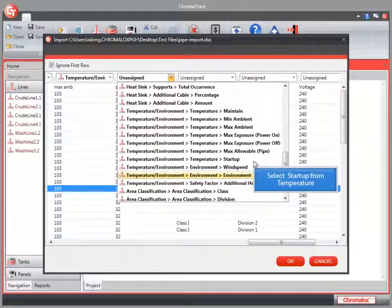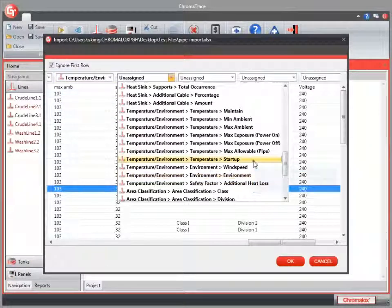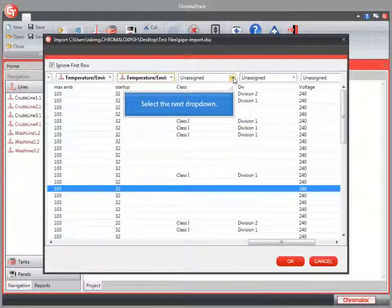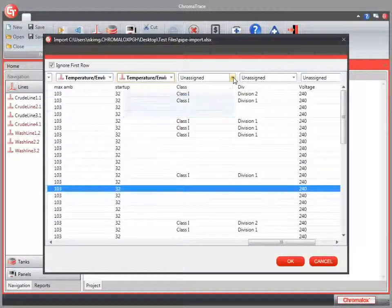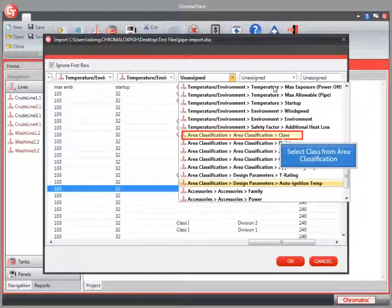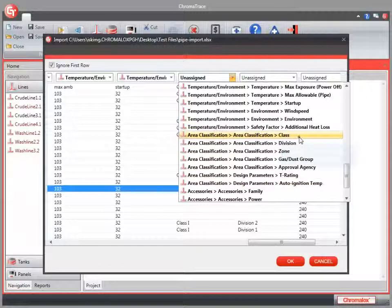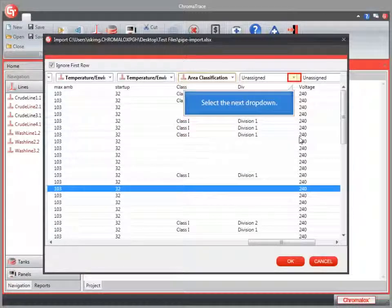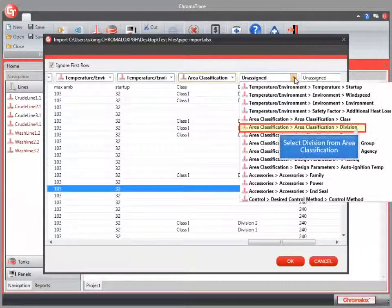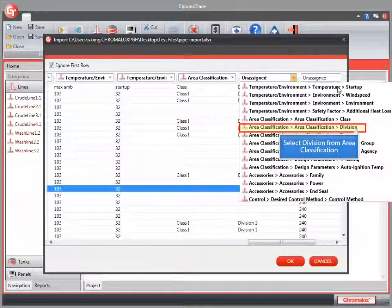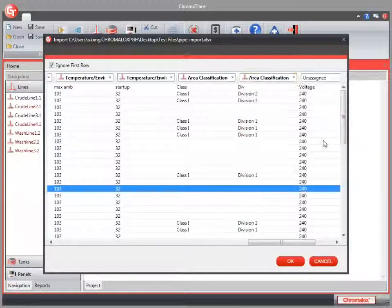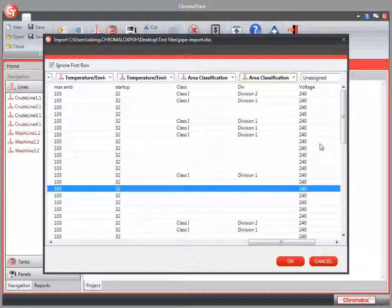And here we have area classification. From my area classification I'll choose division.